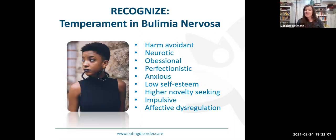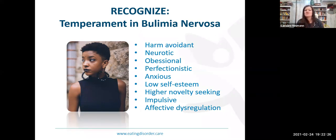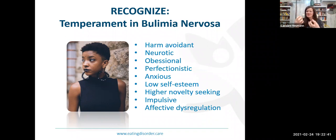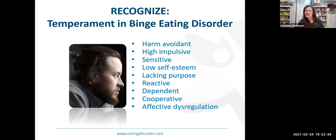Temperament in bulimia nervosa shows some overlap — harm avoidance, anxiety, and low self-esteem — but an interesting difference is higher novelty seeking, some risk-taking, impulsivity, and dysregulation. If you think about the nature of bulimia nervosa, there are two qualities: the binge is more impulsive, and the compensatory behavior is more harm-avoidant. You can see how the temperament plays out in those behaviors. For binge eating disorder, there is high impulsivity, high harm avoidance, sensitivity, low self-esteem, lacking purpose, a sense of dependence, and some dysregulation.